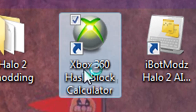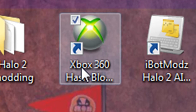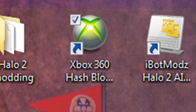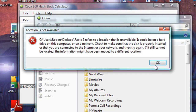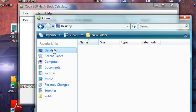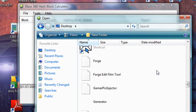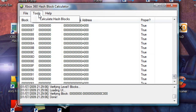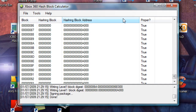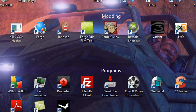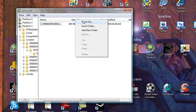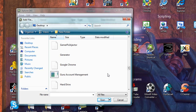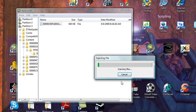Now what you want to do is open up the Xbox 360 hash block calculator, which you can get from the website in the description. Go to your profile and just check that there are some false values, because otherwise you might not have edited it. Find the false values, then go on Tools, Calculate Hash Blocks, and then close that. All you need to do now is Insert File, go down to where your profile is, and overwrite it.